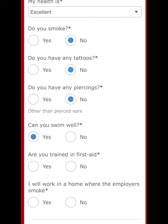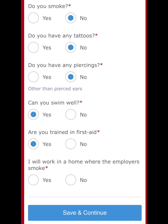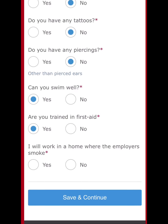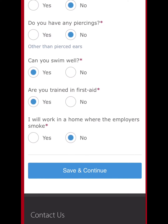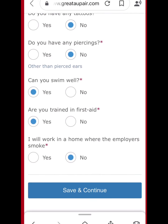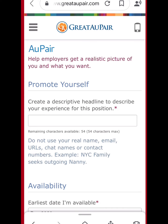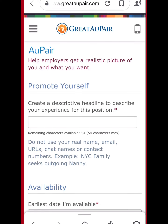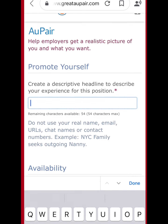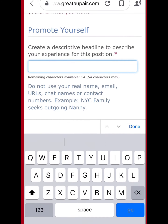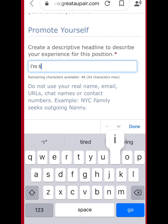My health is excellent. I don't smoke. I don't have tattoos and no piercings other than my ears. Can I swim well — yes. Am I trained in first aid — yes, I studied for it here in the United States. Will I work in a home where the employer smokes — no.